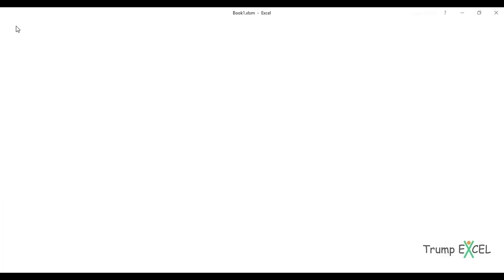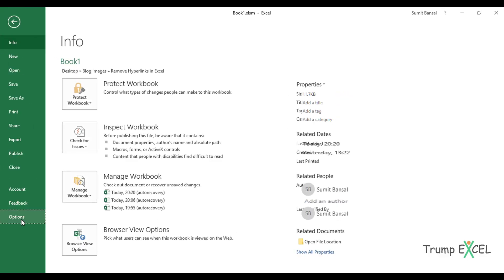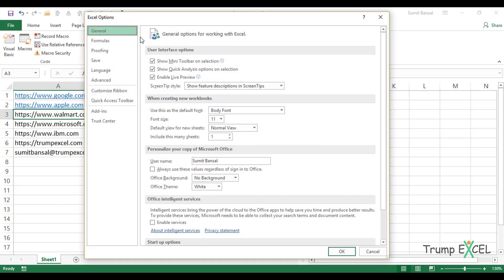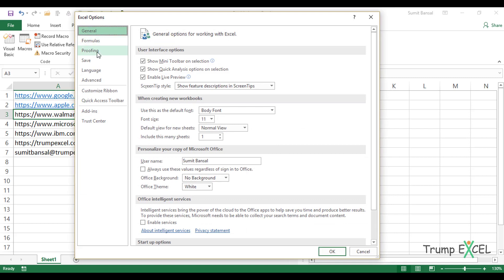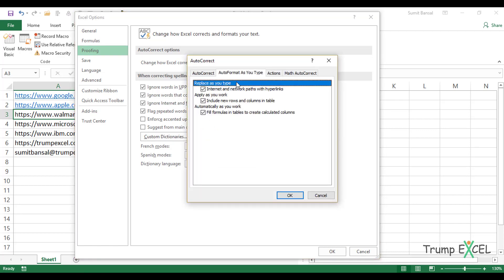To do that, I would go to File and here I have the options. And within Excel options, I would select proofing. And when proofing, I have autocorrect options. Click on the autocorrect options button. And here I have this tab, which says auto format as you type.